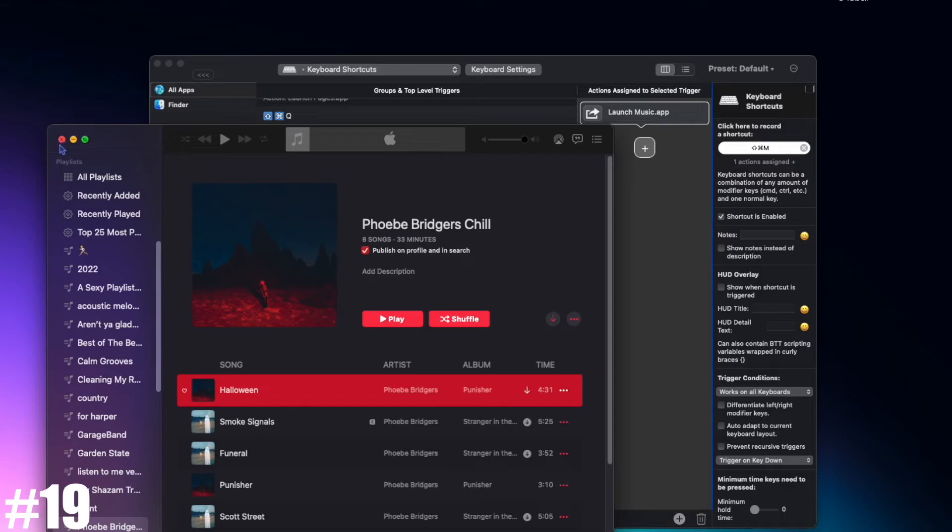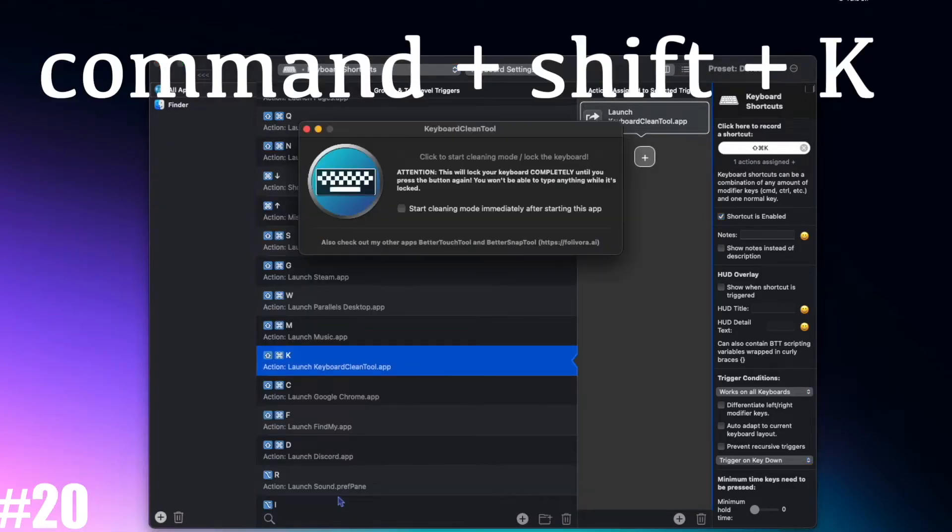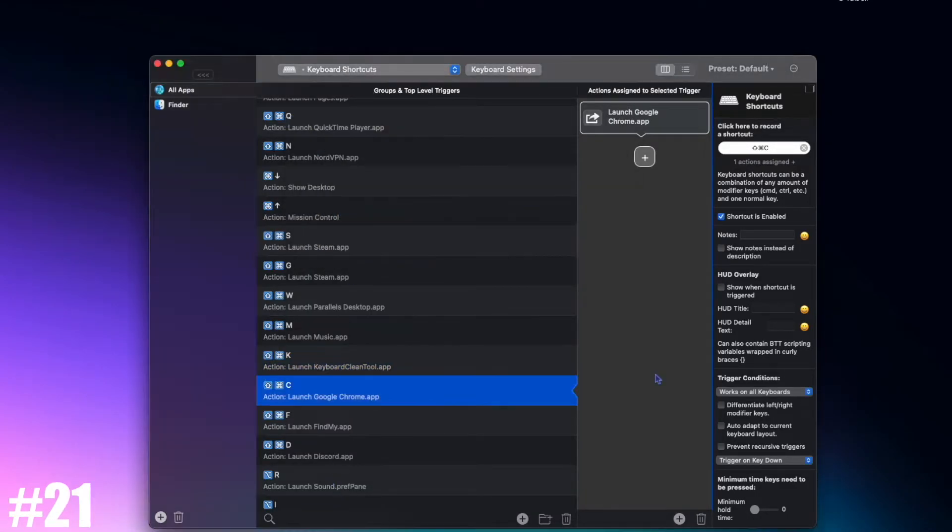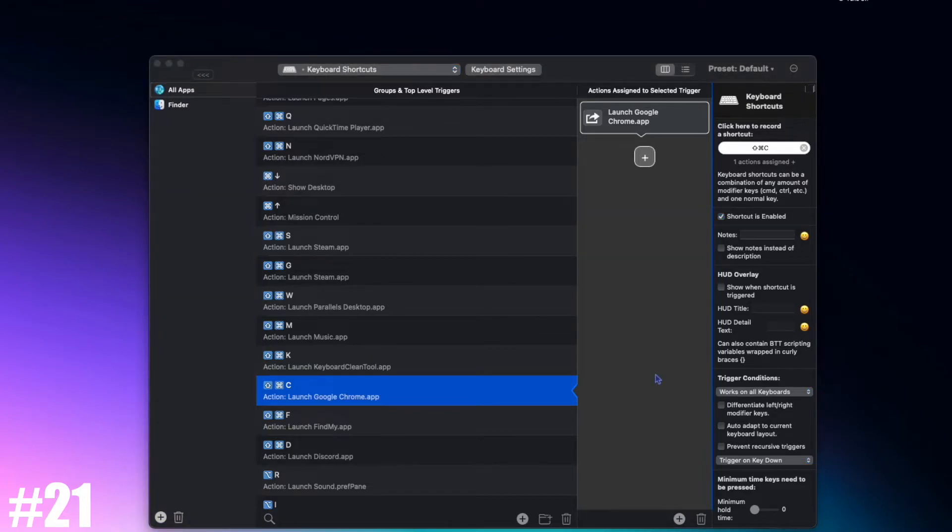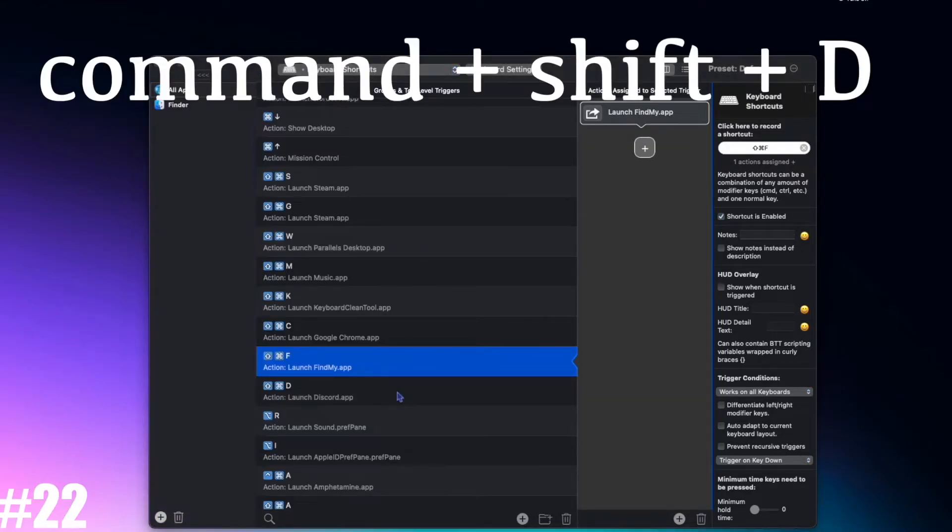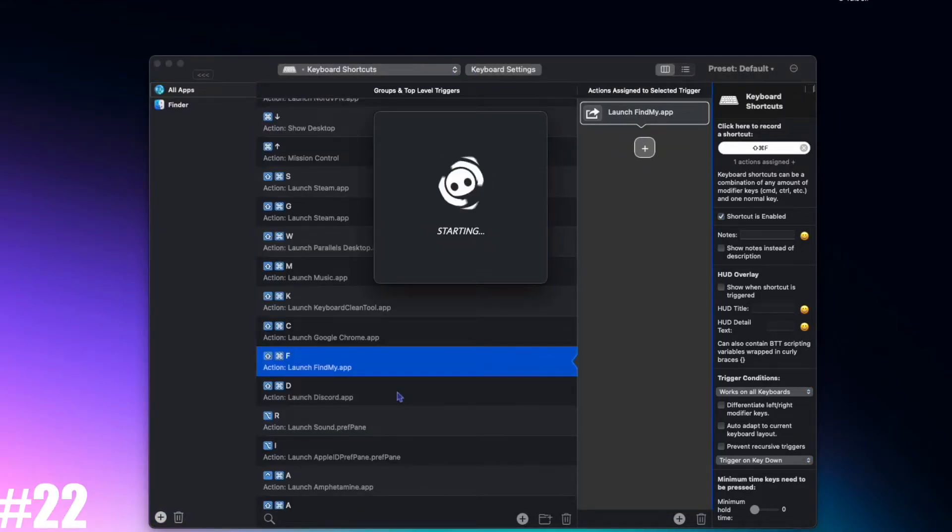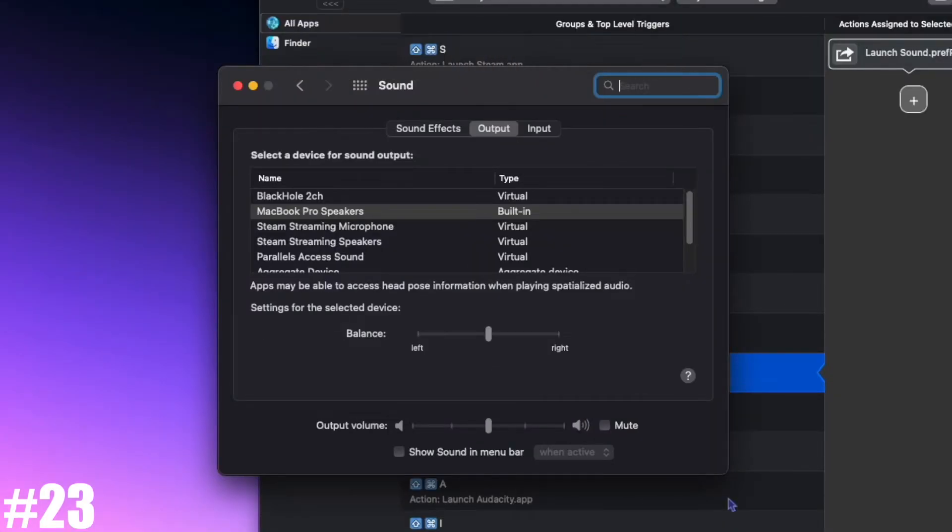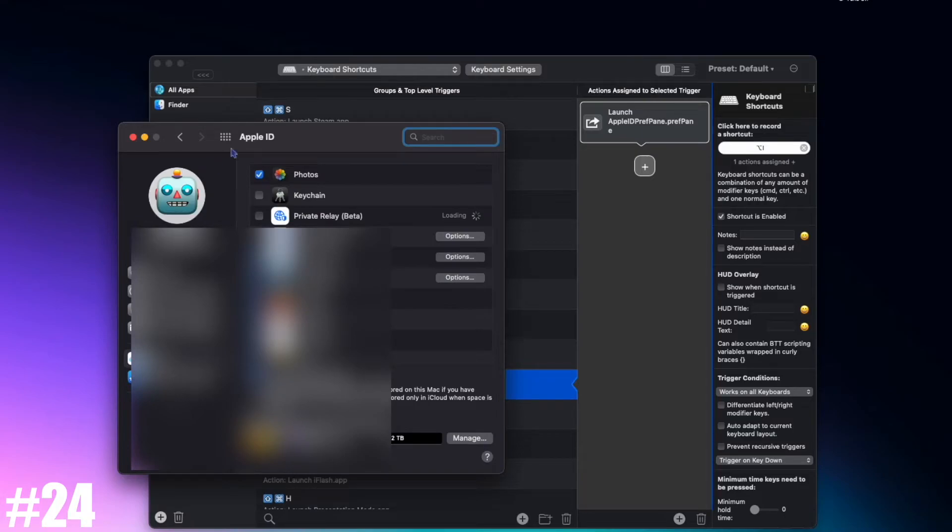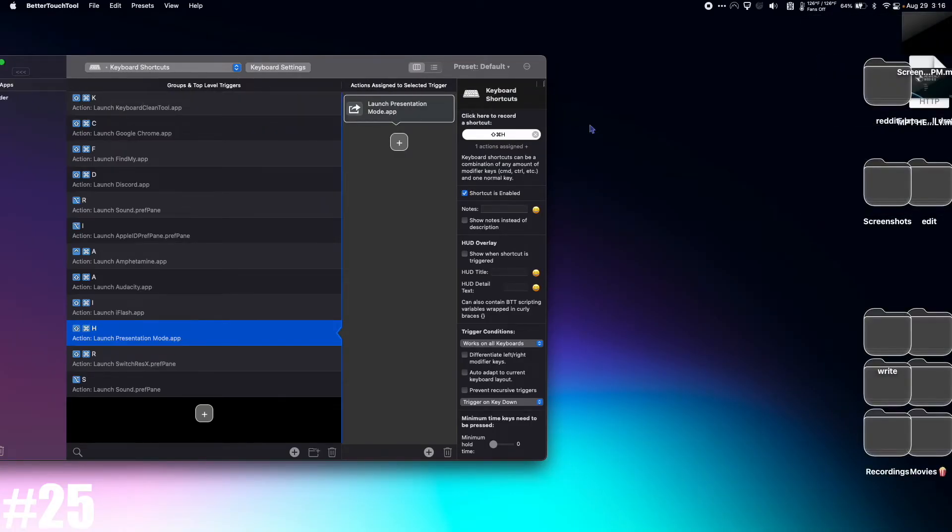Command+Shift+M launch Music, Command+Shift+K launch Keyboard Clean Tool, Command+Shift+C launch Google Chrome, Command+Shift+D launch Discord, Option+R launch Sound preferences, Option+I launch Apple ID preferences, Command+Shift+H go into presentation mode.